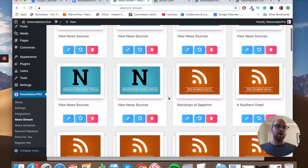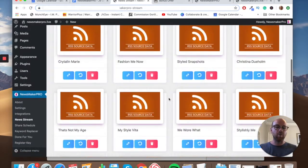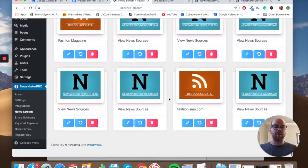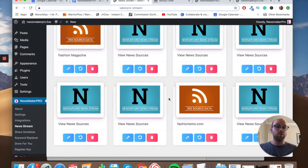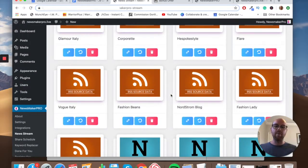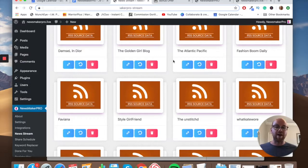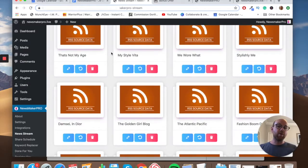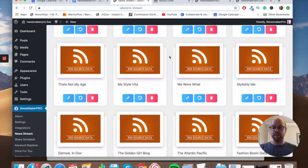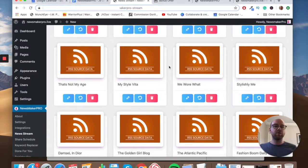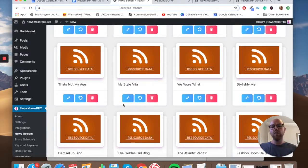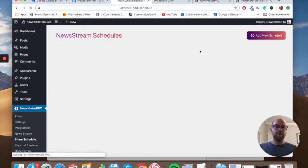Then we go into News Streams. These are all the article sources, and since this is a review plugin, various reviewers have added different streams. I like that one person has gone down the fashion route — pulling from Fashion Lady, Fashion Beans, Vogue Italy, Glamour Italy, The Unstitched, Style Girlfriend, Dior, and so on. They're clearly trying to create a fashion destination website. If your niche is technology, for example, you'd only pull from technology news sources.